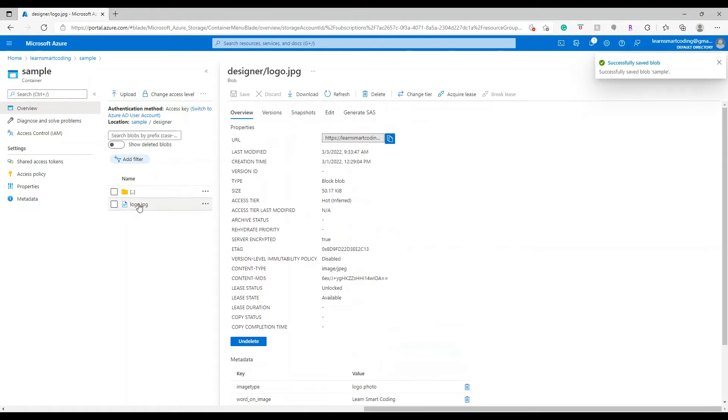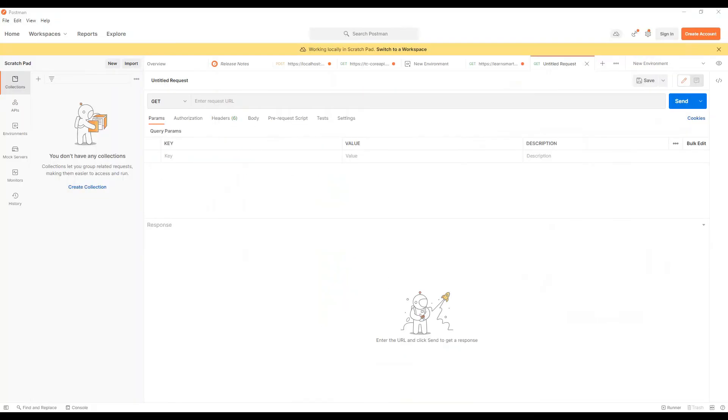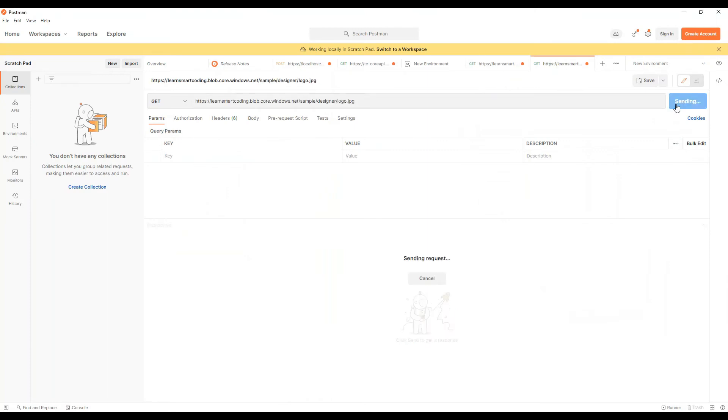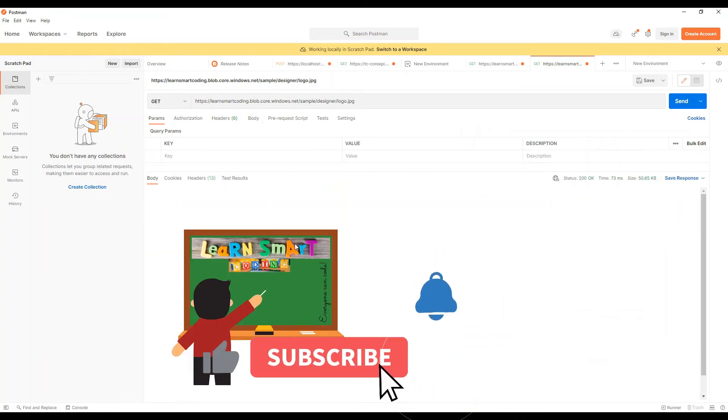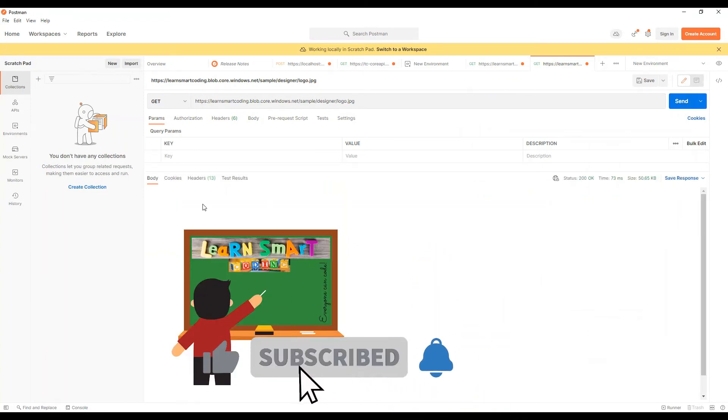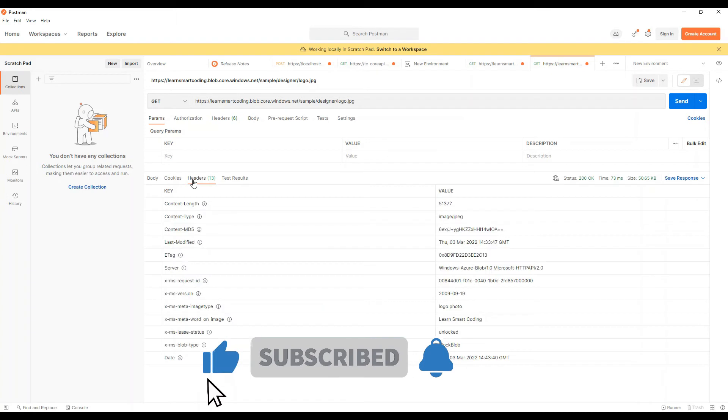Let's grab the URL. Come back to your Postman and let me show you something. This is a GET request. Let's hit it. We got the image back and here if you see there are many headers returned.